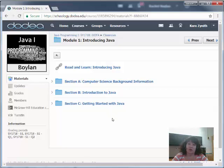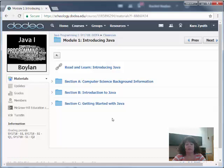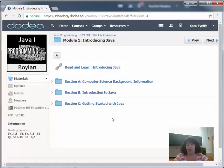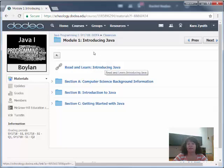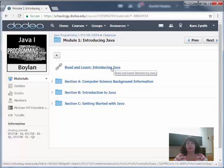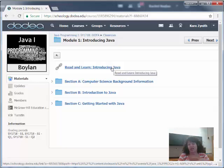In the instance of Module 1, there are three section folders. The number of sections varies per module, so don't be concerned — some modules may have five, some may have four, some may have three, it varies. This Read and Learn here, inside the Module folder and not inside a Section folder, is just a brief introduction to the Module — it's just kind of a warm-up.